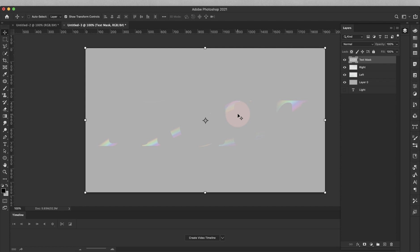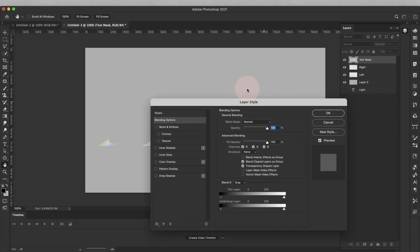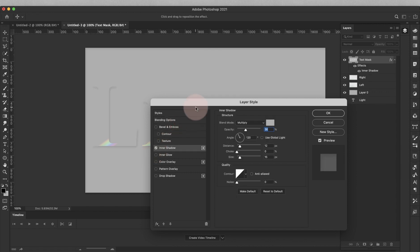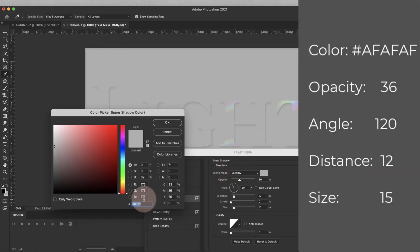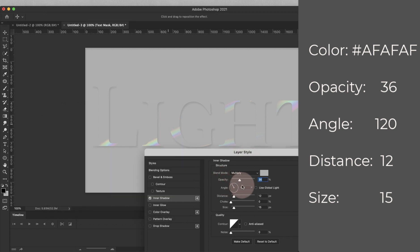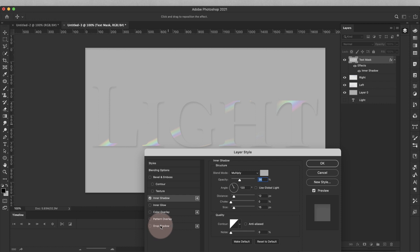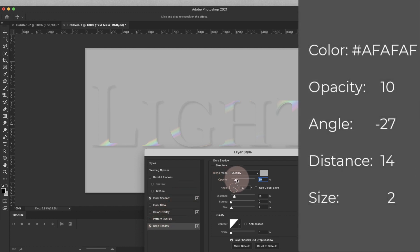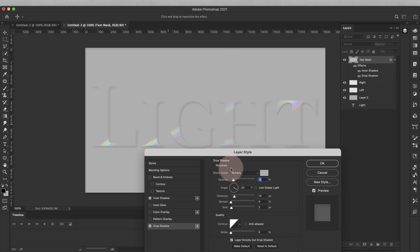So we have this text mask and the two light refraction layers at the bottom — you can see how they're being hidden by that text mask we just created. Now I'm going to create that crystal, see-through glass effect. I'll double-click on the far right of the text mask layer to bring up the Layer Styles. We're going to use first an Inner Shadow: Blend Mode is Multiply, color is RGB 175 (hex AF AF AF), opacity 36%, distance 12, size 15. Then click on Drop Shadow — bring the opacity down to about 10 because I just want it very subtle; angle is negative 27, distance 14, size 2. Click OK.